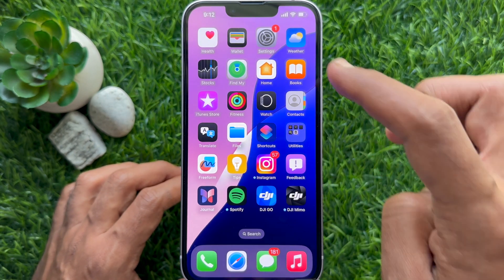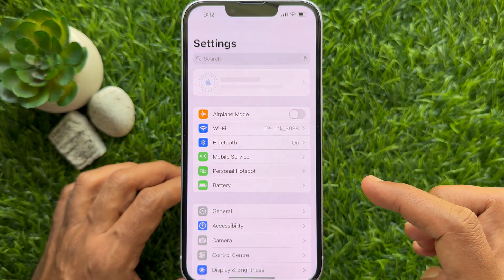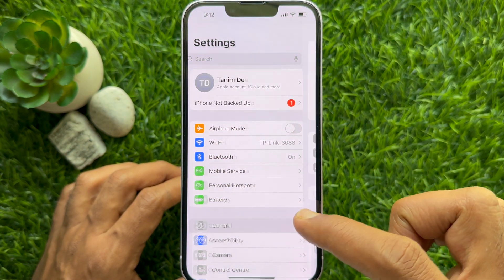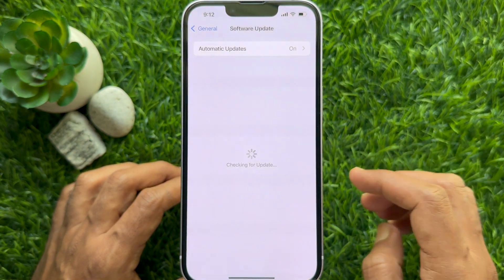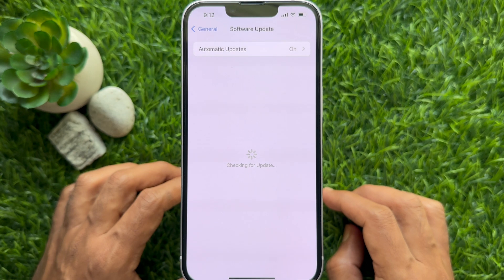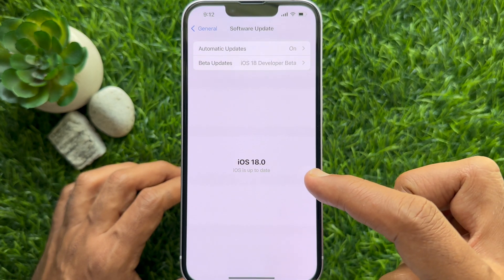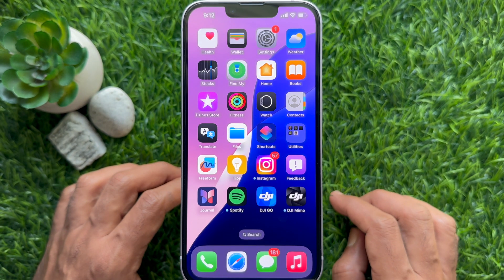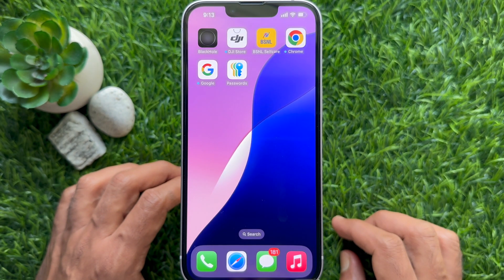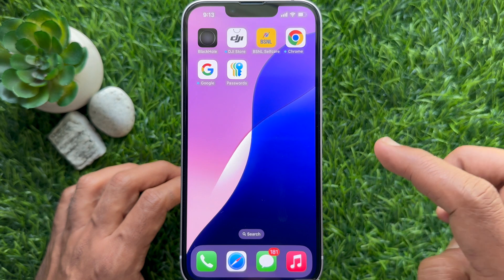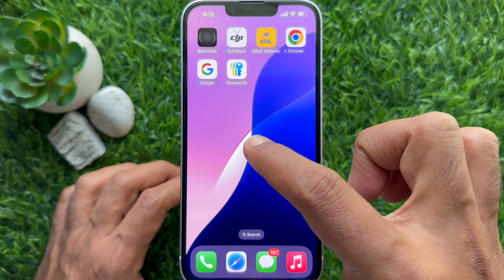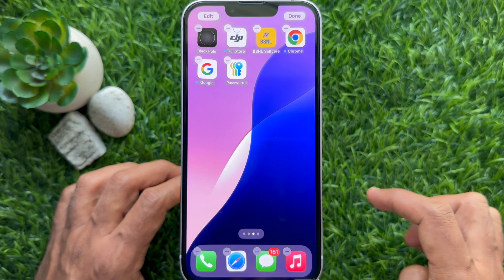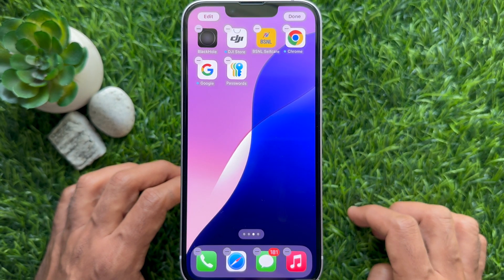First, make sure you are using iPhone iOS 18 or later. Long press on an empty area of your iPhone's home screen to get into edit mode.